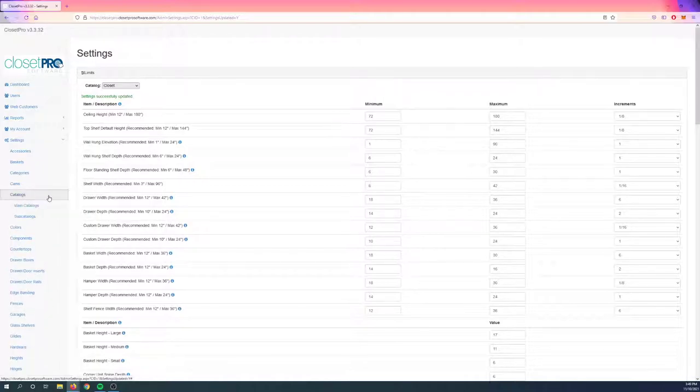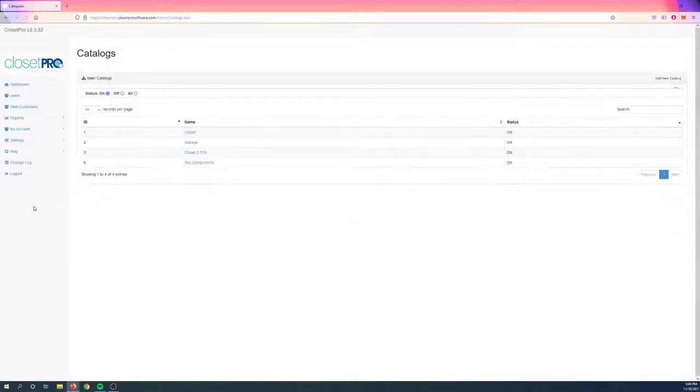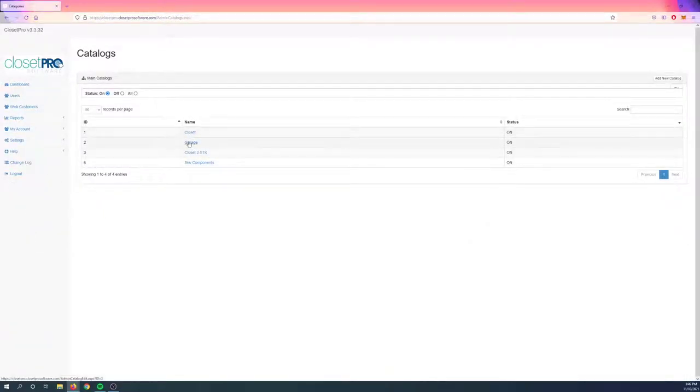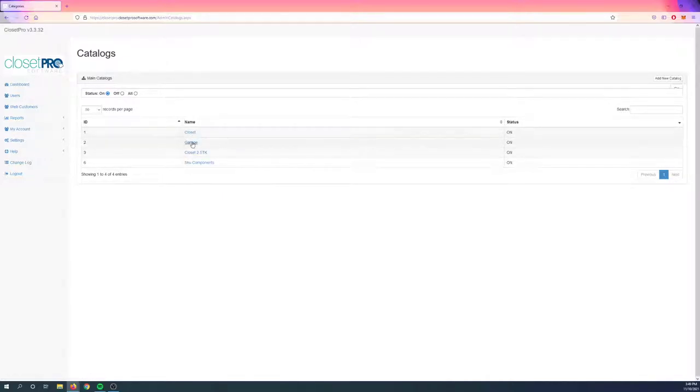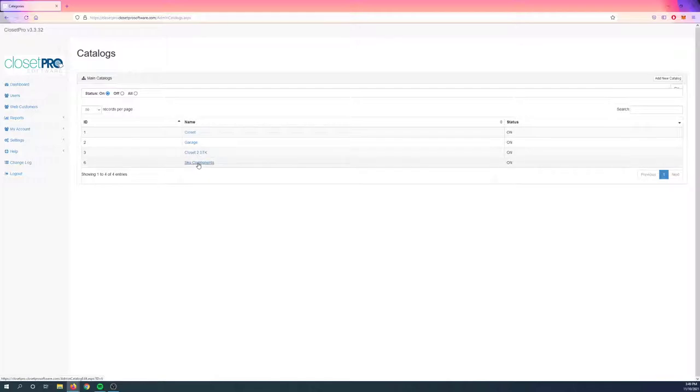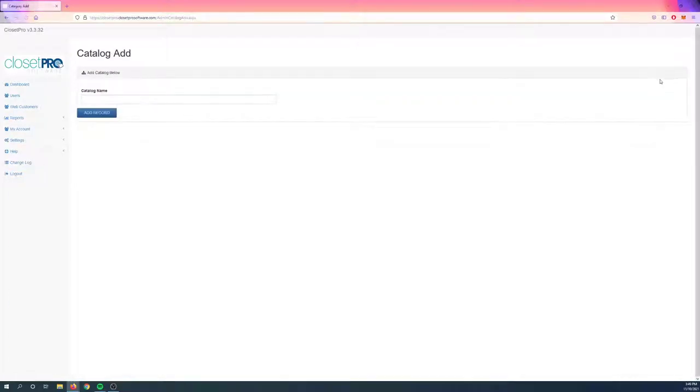If I click here, we have two sections under this. Let's go to Main Catalogs. In here, I have four catalogs already under this system: Closets, Garage, Closet with a 2.5 Toe Kick, and Skewed Components. If you want to add a new one, in the top right, just click Add New, and it's just going to ask for a name.